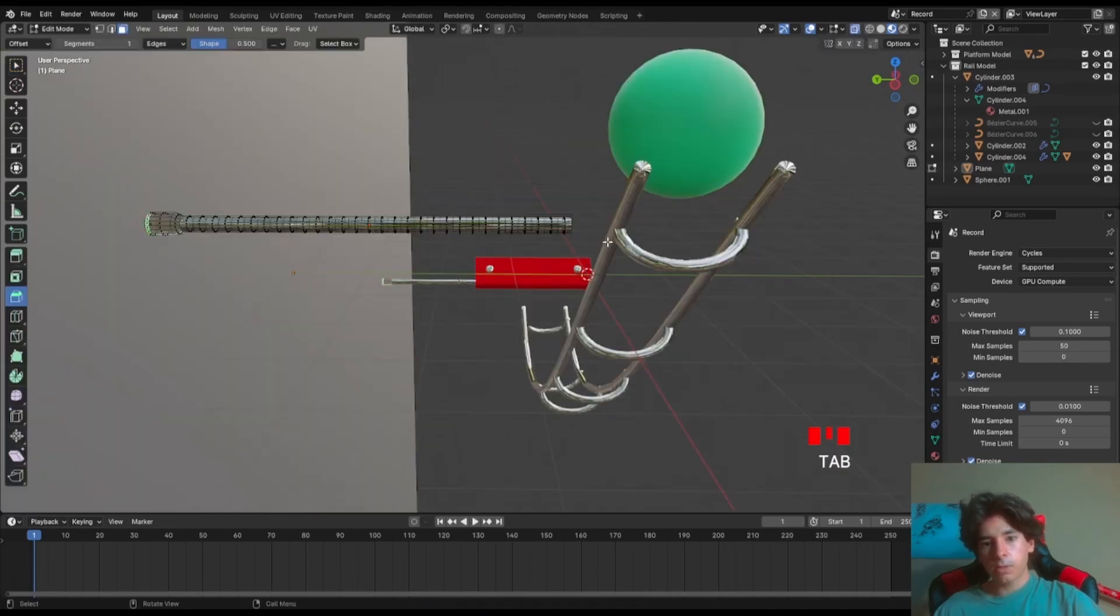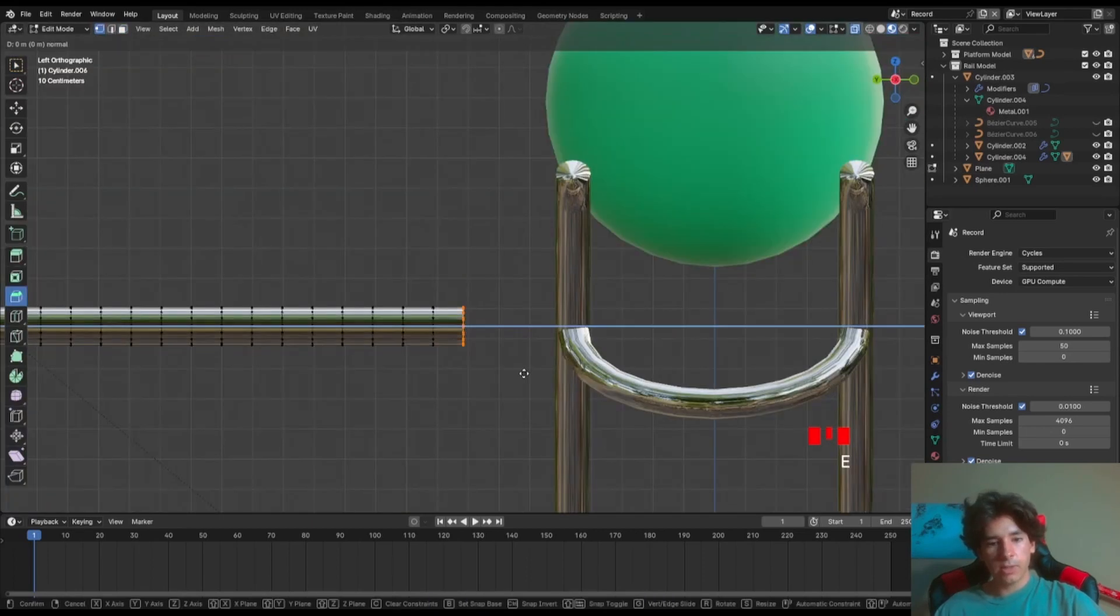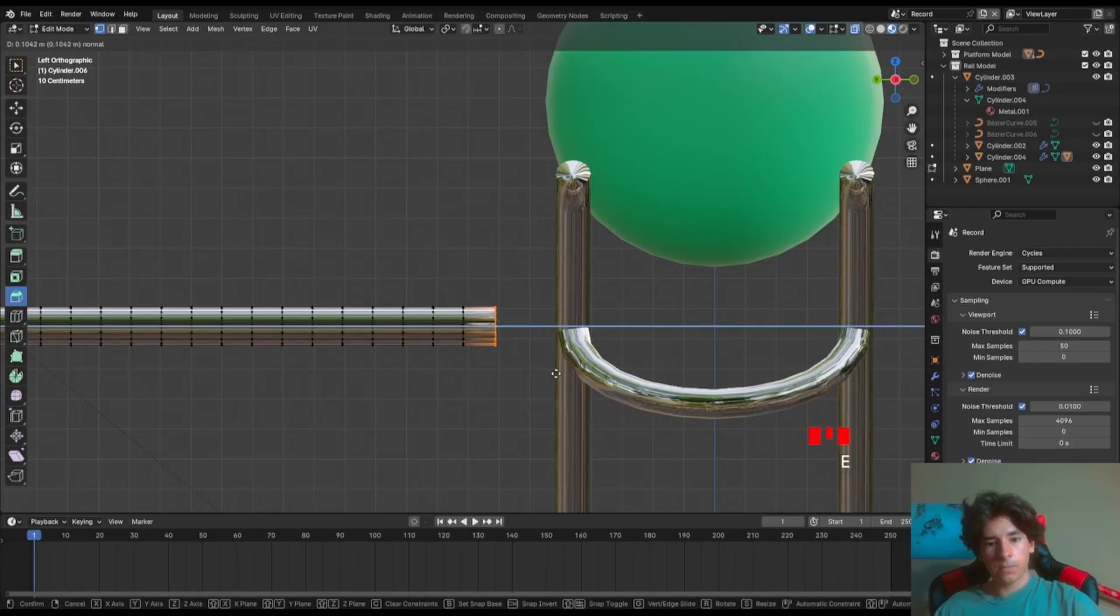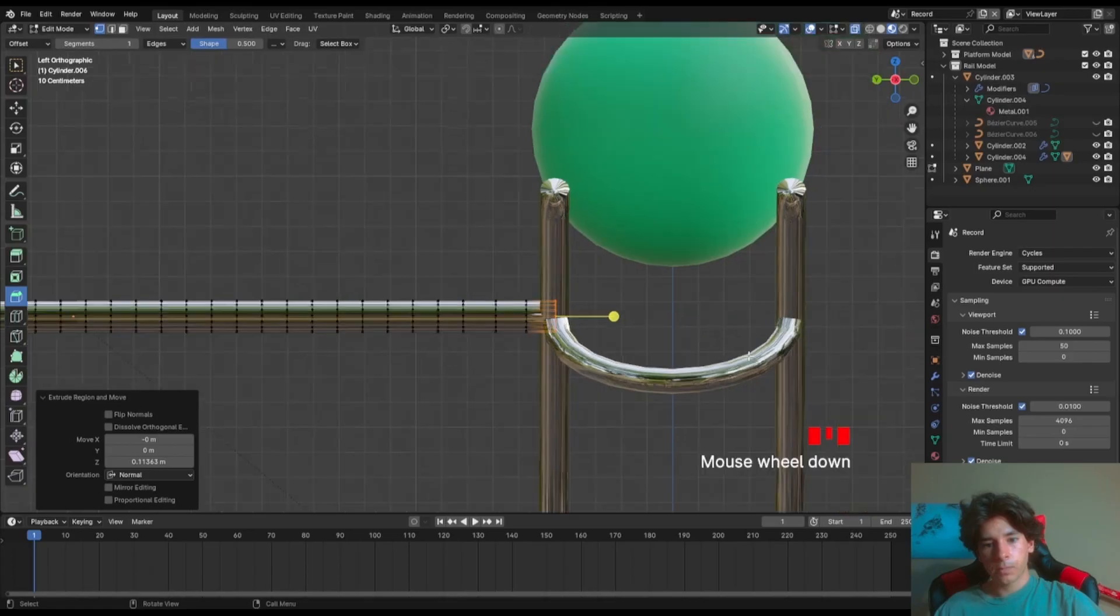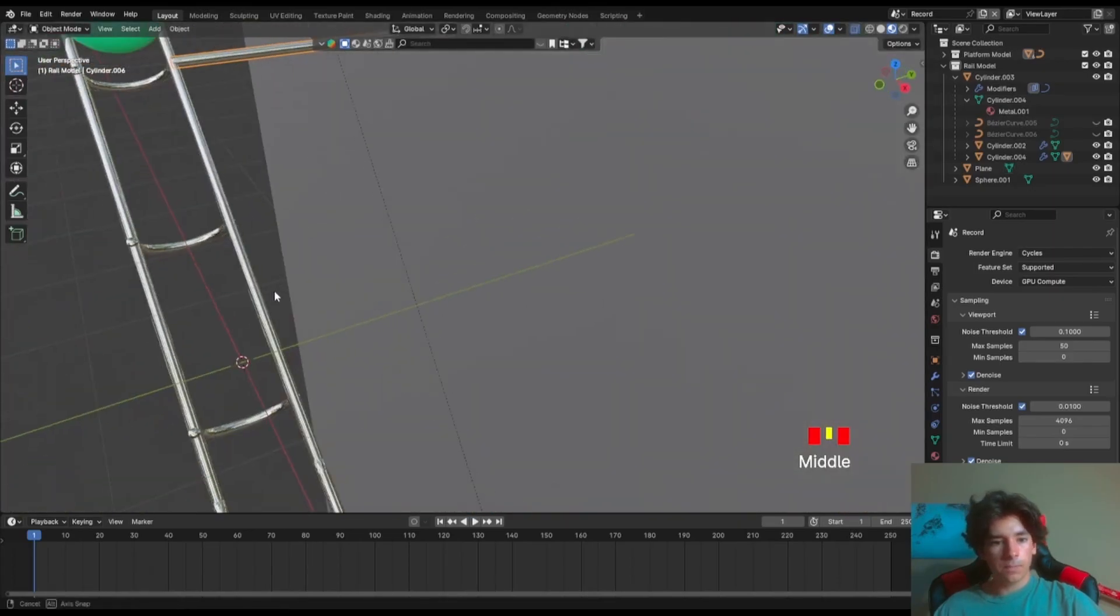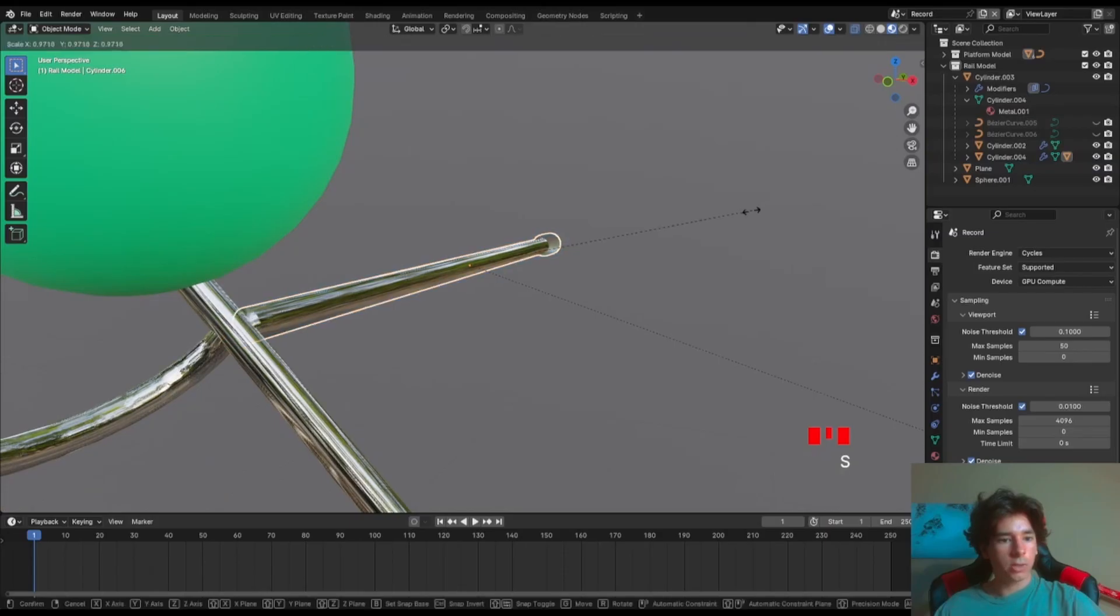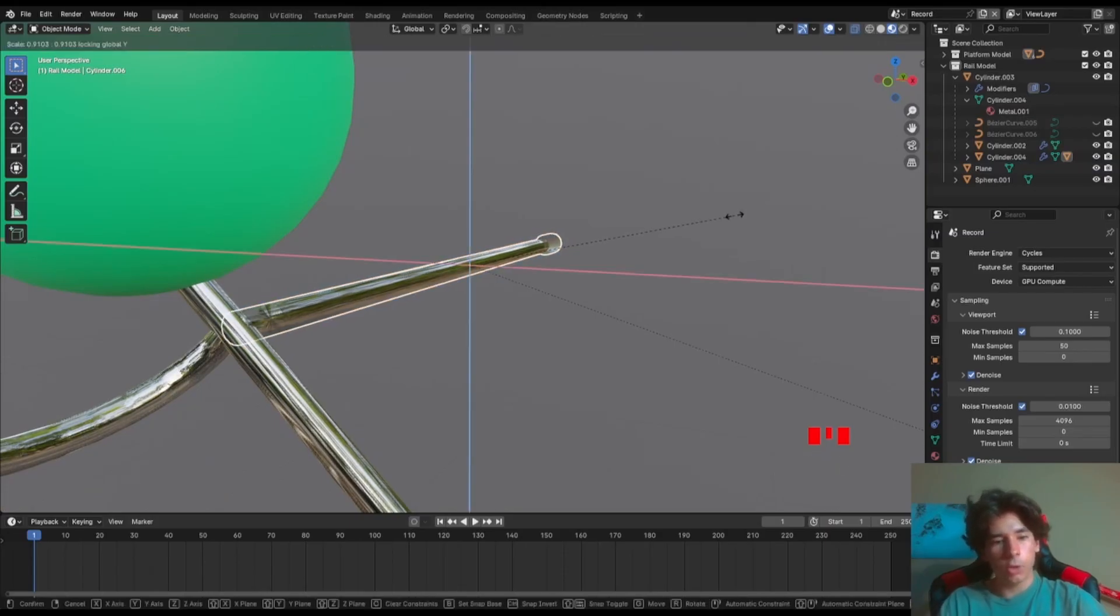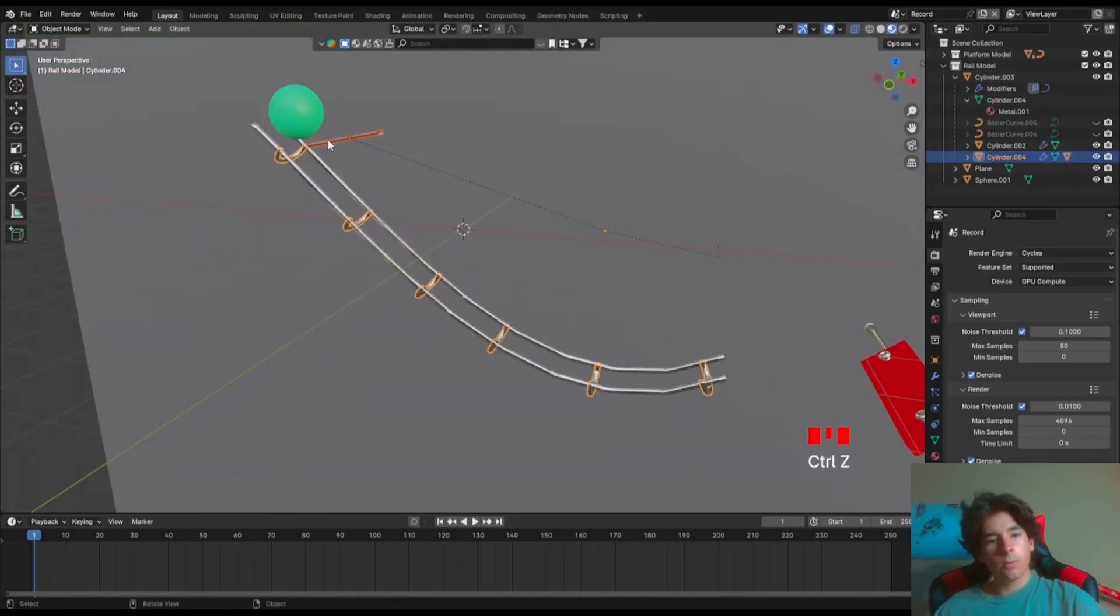So what you can do is go to edit mode again. Select these vertices. Extrude them, extrude them, extrude them. But as you can see, it's a little big, just a little bit. So what we can do is actually scale it down partially. But not in the Z. So we want to scale it down not in the Z. There we go.